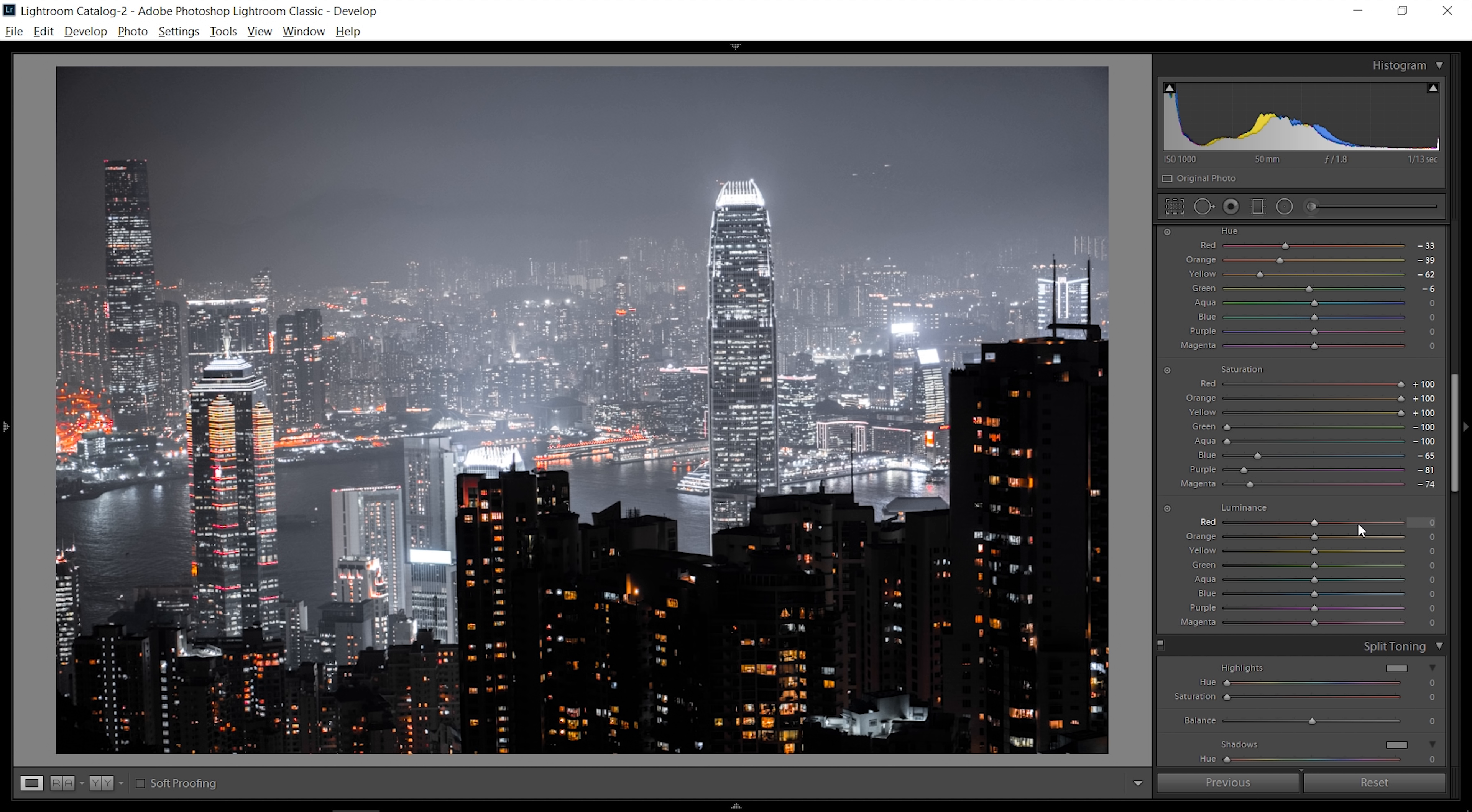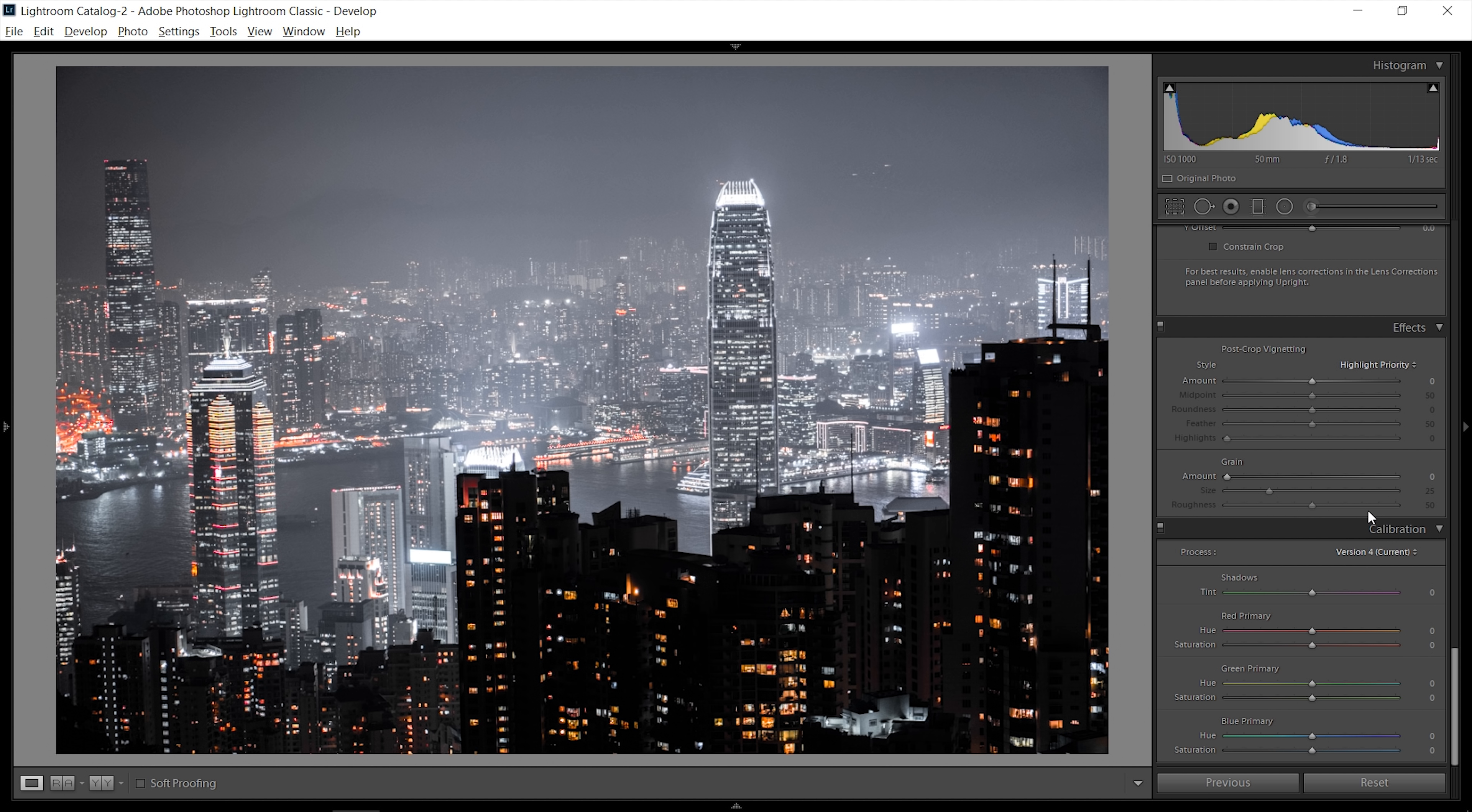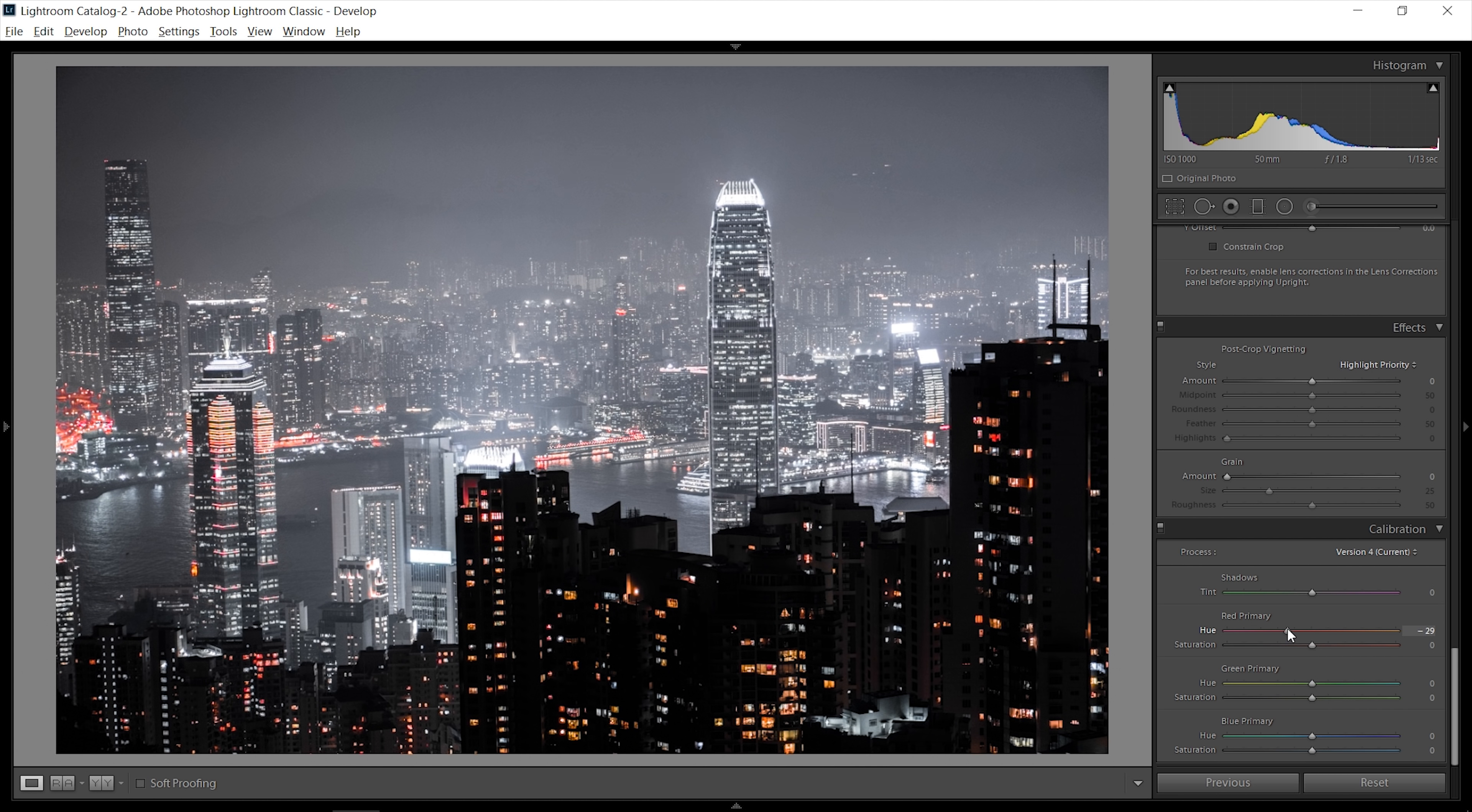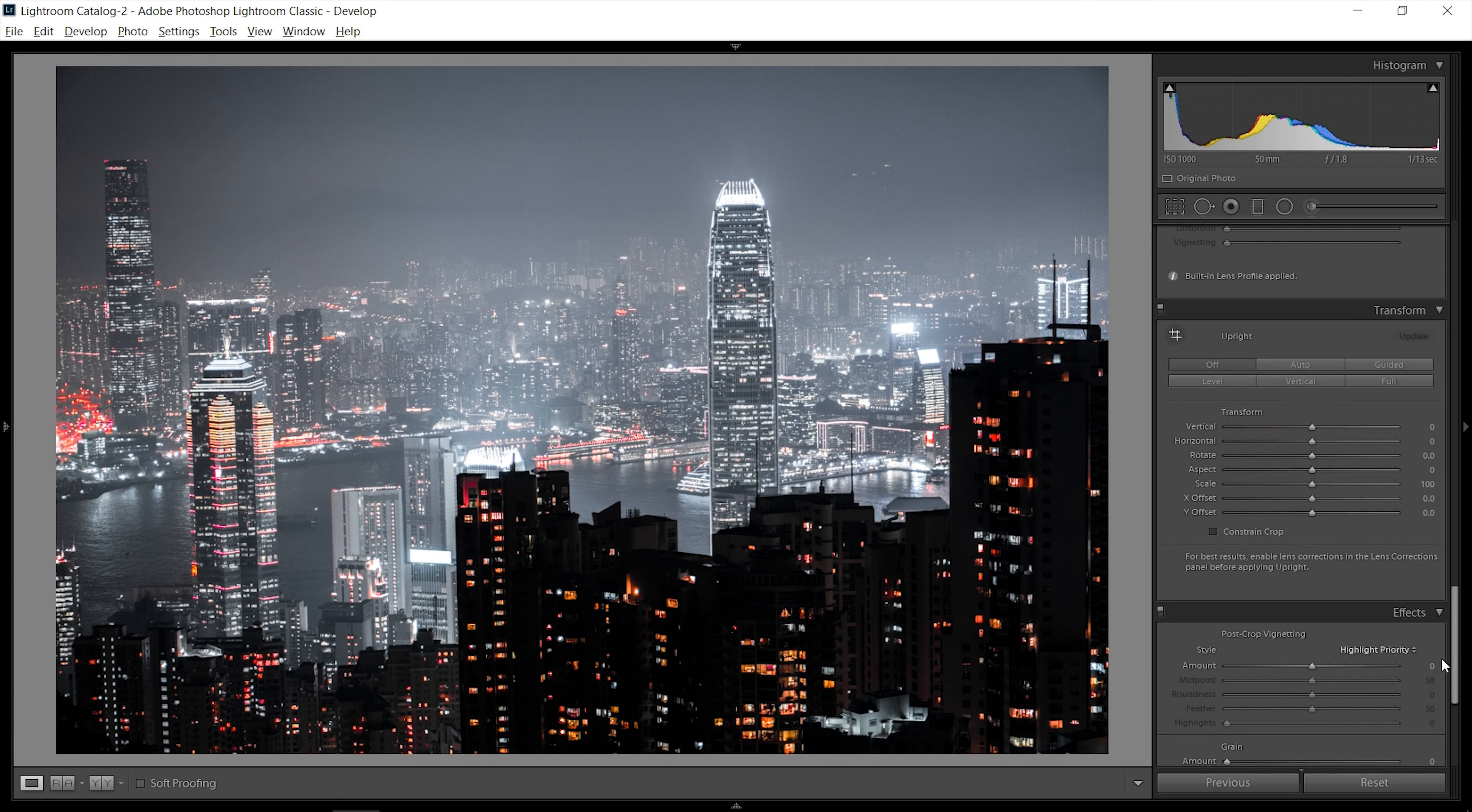Another thing you can do to make them even brighter is bring up the luminance of the reds, oranges, and yellows. You have to be careful not to go too far. You can also go down into the calibration and adjust the primary color sliders a bit. As you move this around, it will change the whole picture a little bit. You can even go into the blues and change the blue tones into a blue tone that works better with the overall picture.